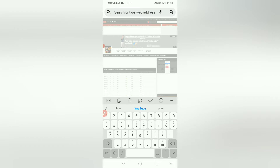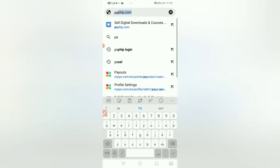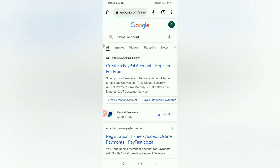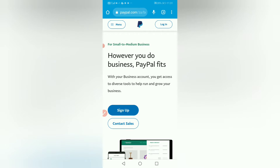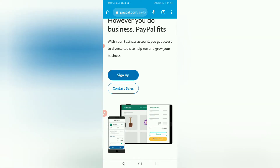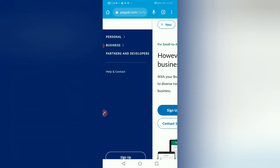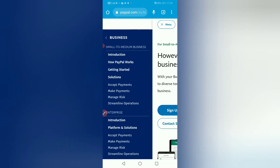So we're going to type PayPal account — I'm going to type PayPal account. We're going to use the number one result. And then what we're going to do is create a business account. We're not creating a personal account. We're going to go to the menu and choose business.